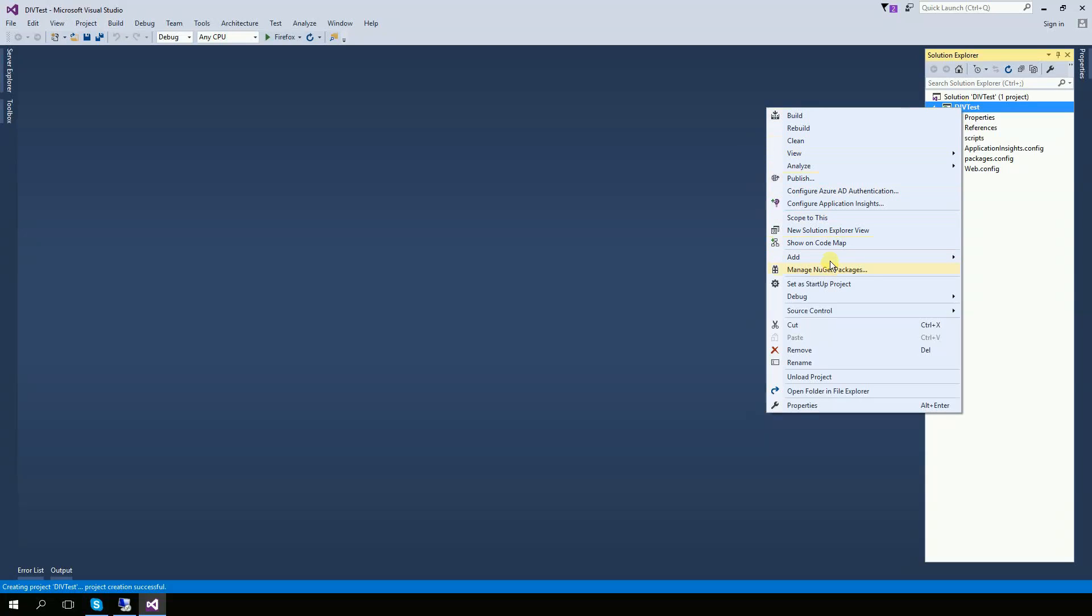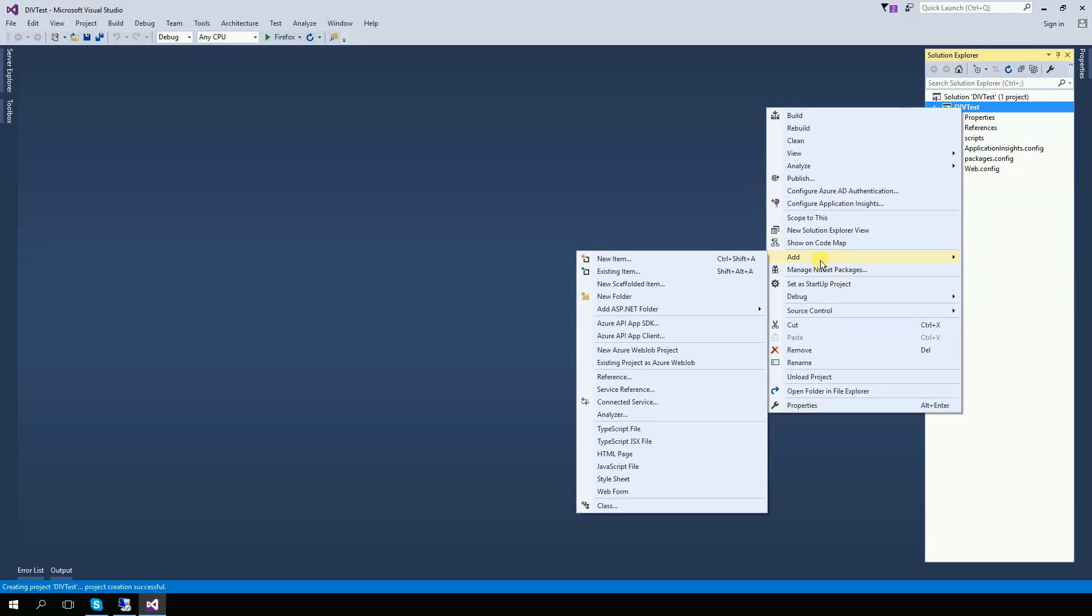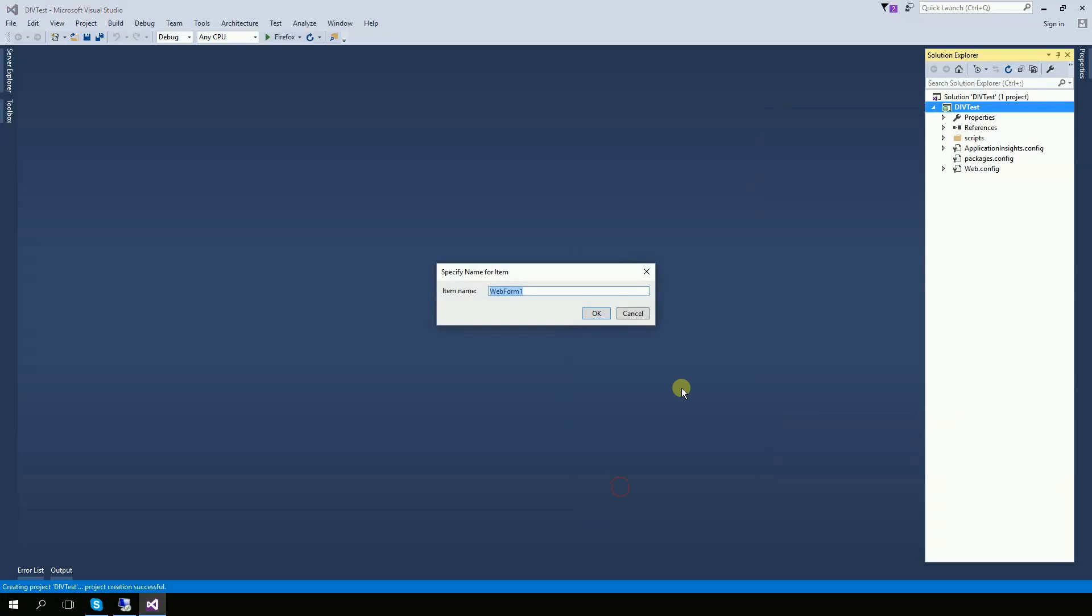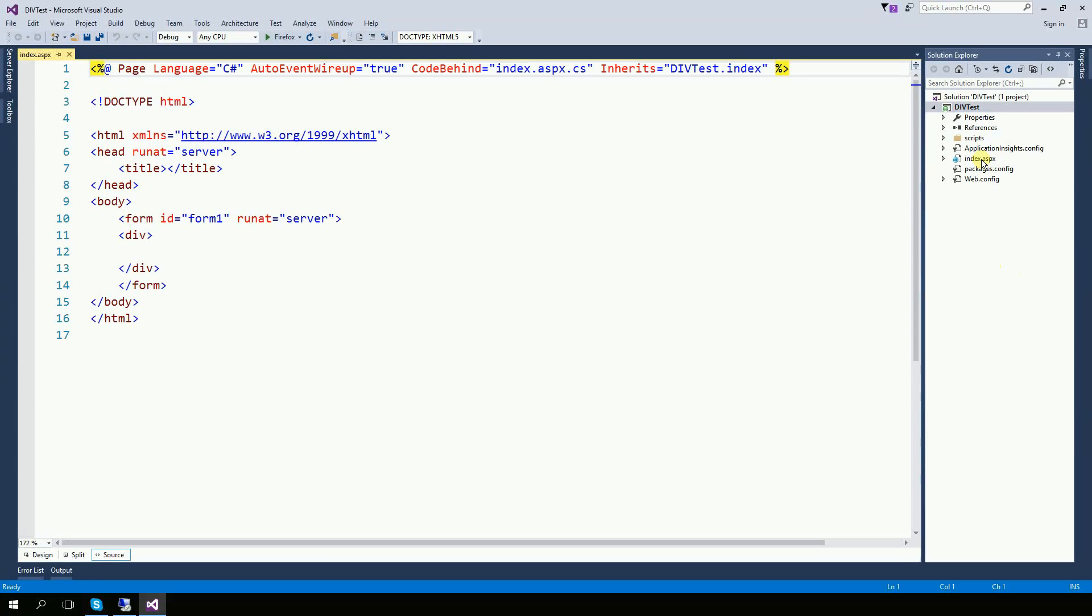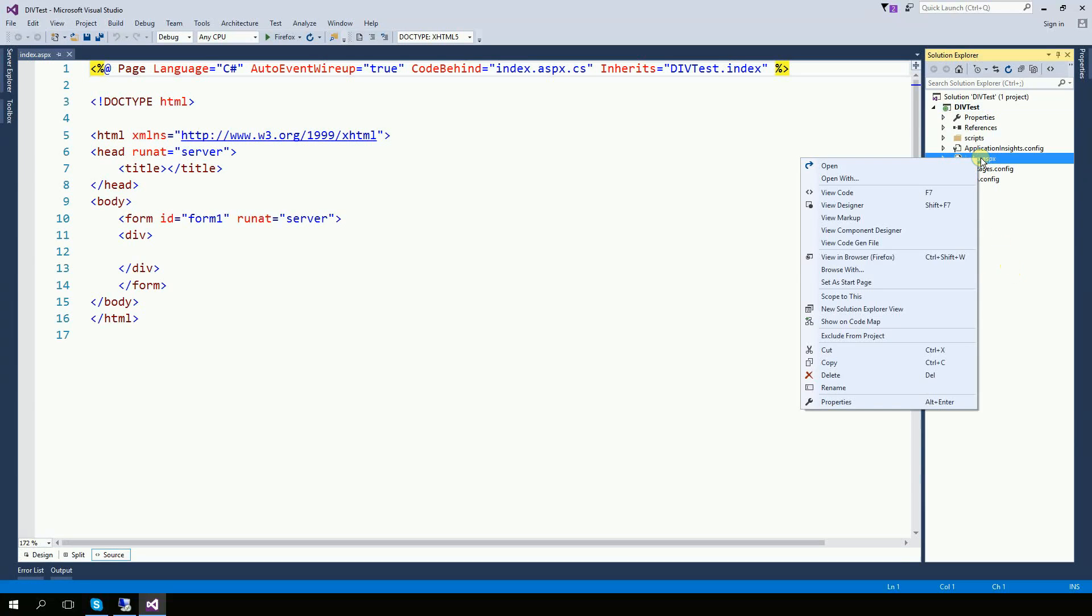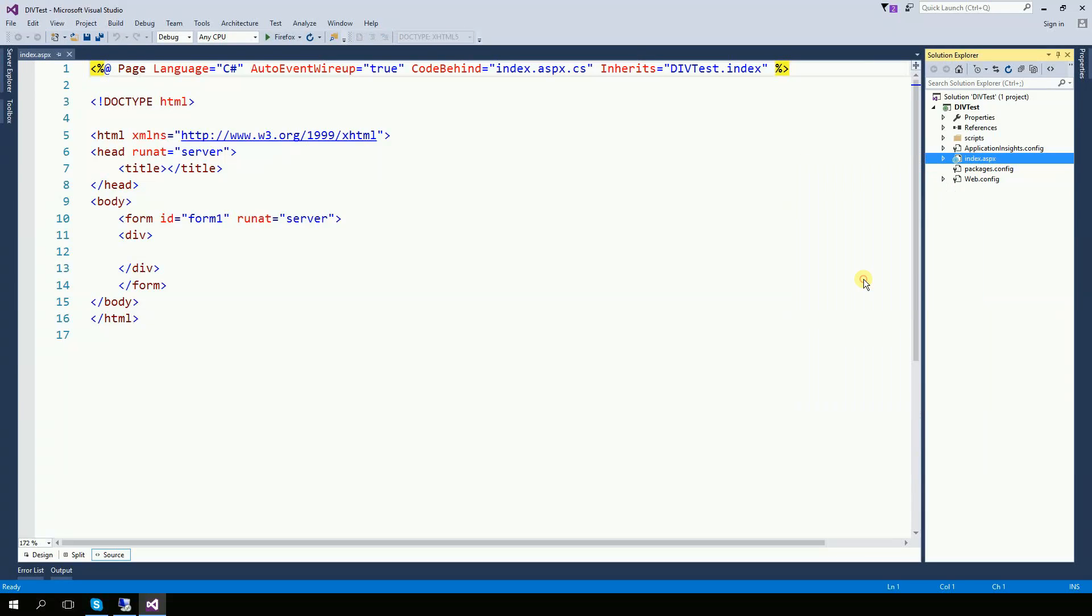Create an index page using a web form. Set it as a start page.